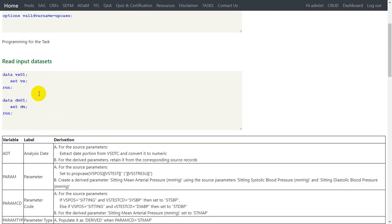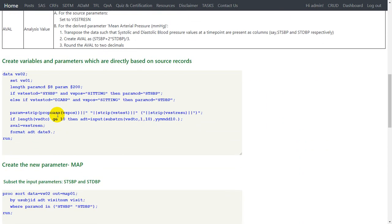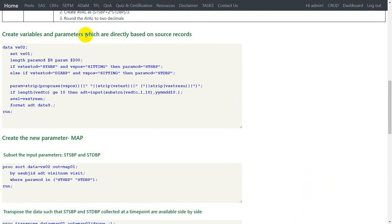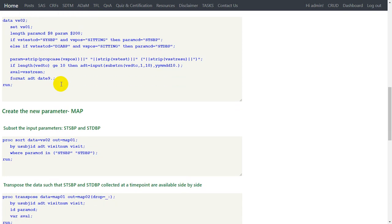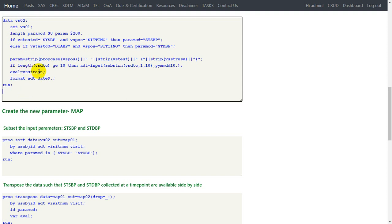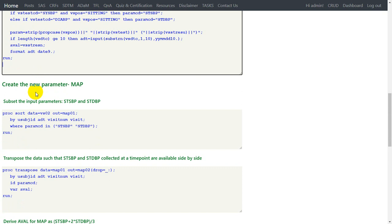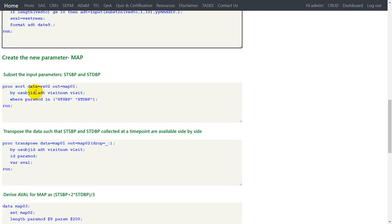Let us move to the program. Here we are making copies of the vital signs dataset and demographics dataset. We are then creating variables and parameters directly based on source records — creating PARAMCD and PARAM based on the specification algorithm using simple if-then-else conditions. PARAM is also created here. We extract the date portion from VSDTC and convert it into numeric format. For the source records, we assign AVAL as a copy of VSSTRRESN.